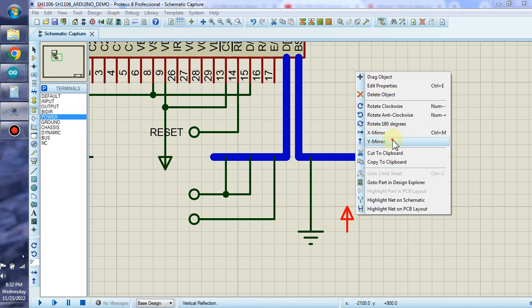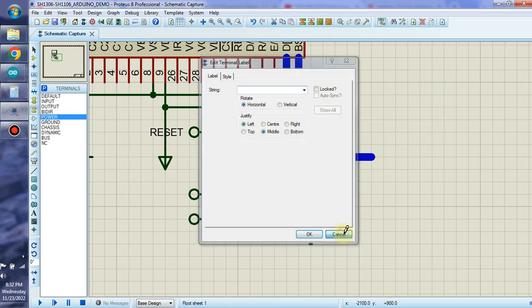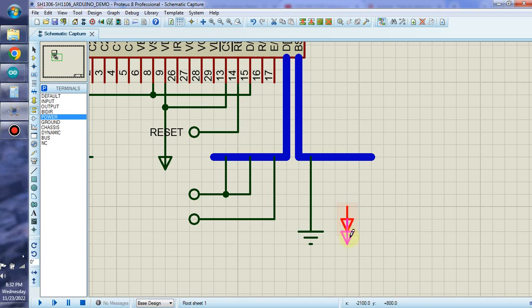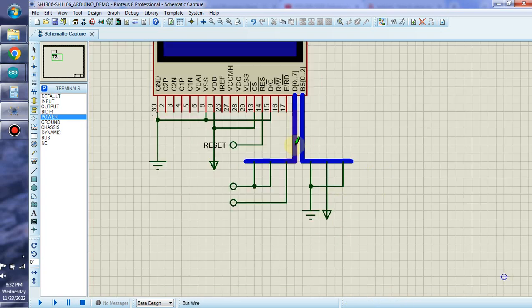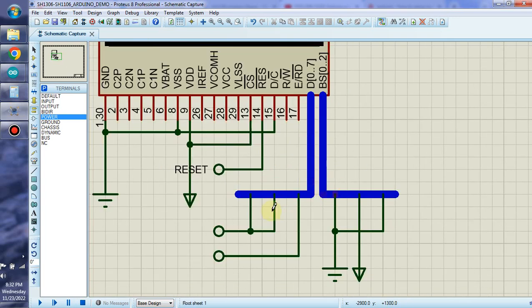We rotate it and move it into the correct position. Also we are creating another connection like this. Now it is time to give a definition for every wire here — we have six wires to define.